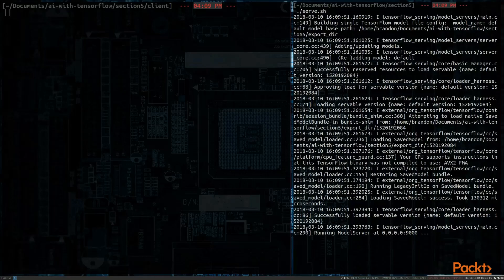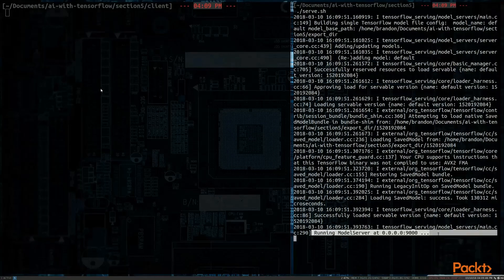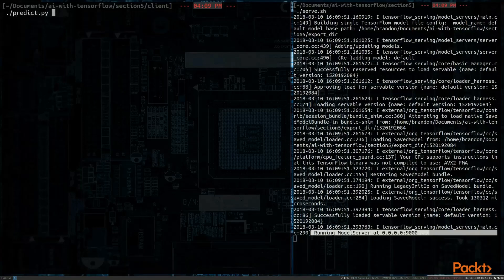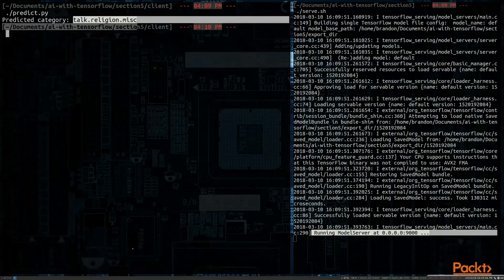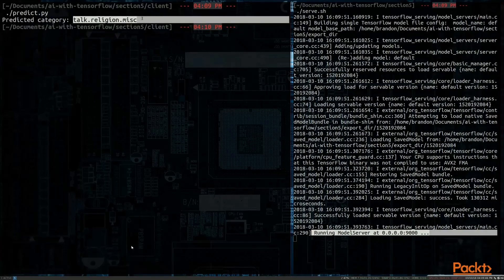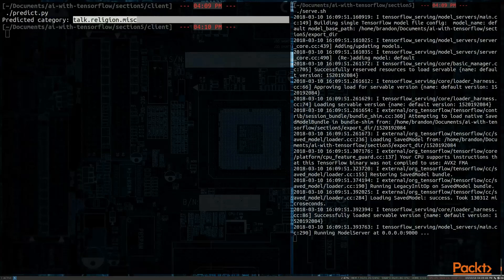I then move over to the left-hand side of the screen. And I execute predict.py with the default arguments. And I get from my 'I like dogs', again, talk religion miscellaneous.